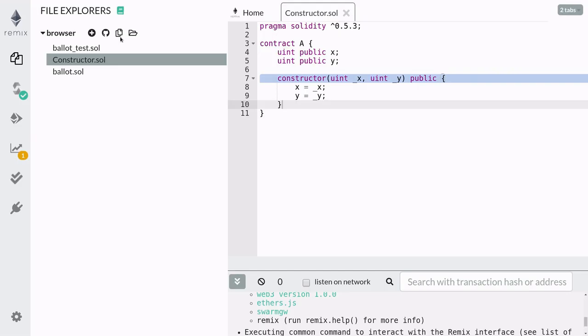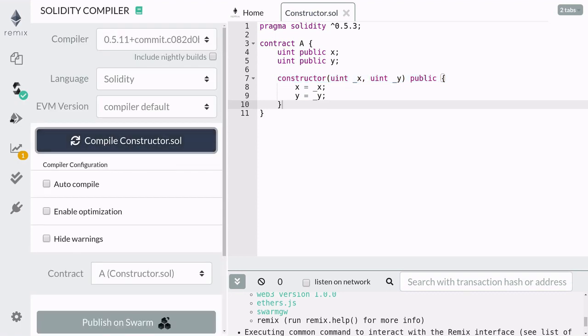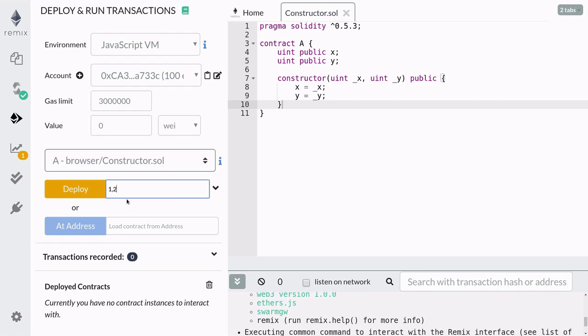Let's see an example. First go ahead and compile this contract. Next we'll deploy the contract, but before we do that we'll pass in some parameters for x and y into the contract. We'll pass in the numbers 1 and 2 and hit deploy.